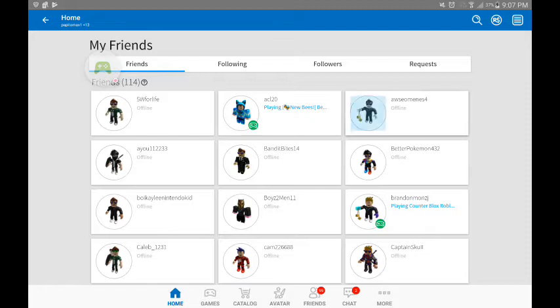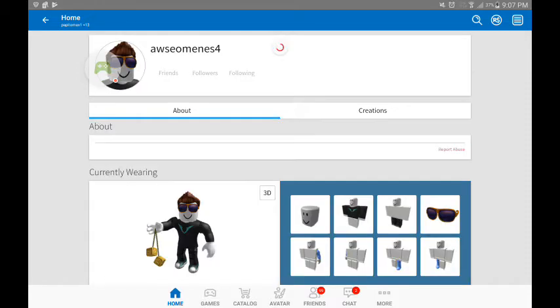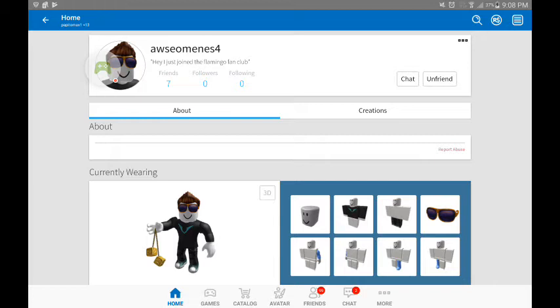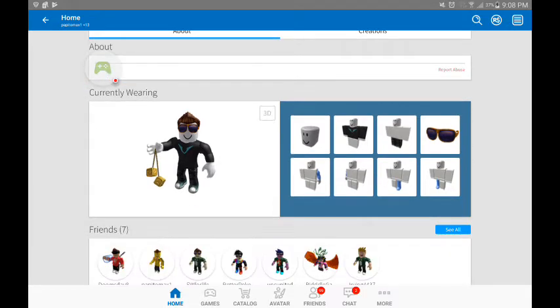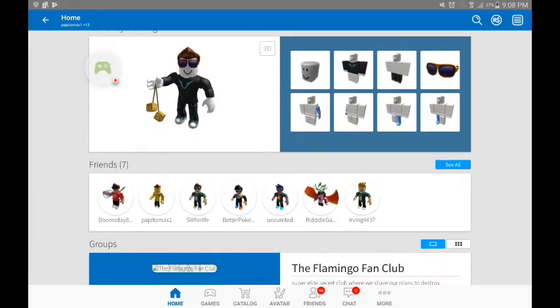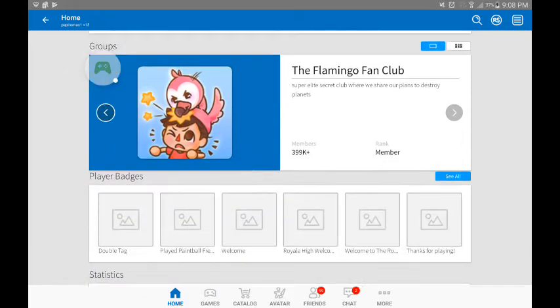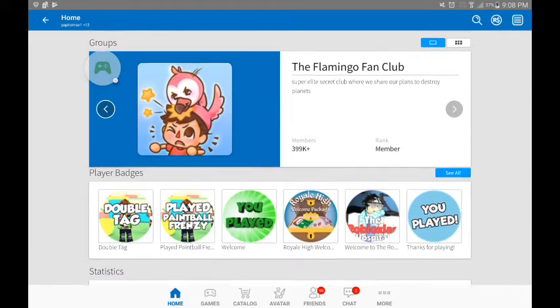And this guy, he spelled awesomeness wrong. Hashtag awesomeness four. He's my other friend in real life and Roblox.